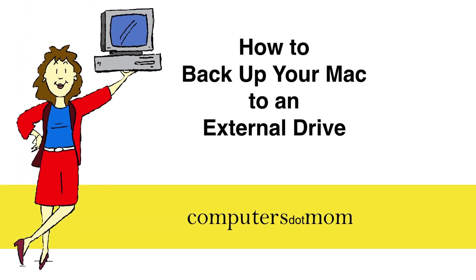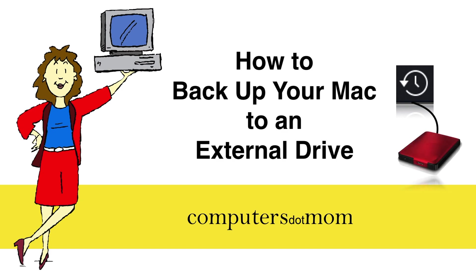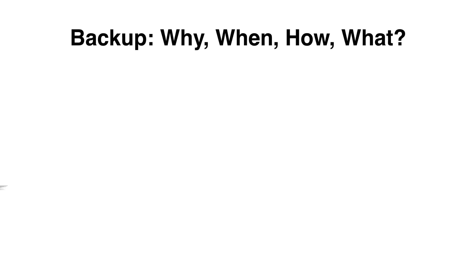Hey, it's Allison from Computers.Mom, and today I'm going to show you how to backup your Mac with Time Machine and explain why every Mac owner should be using it.